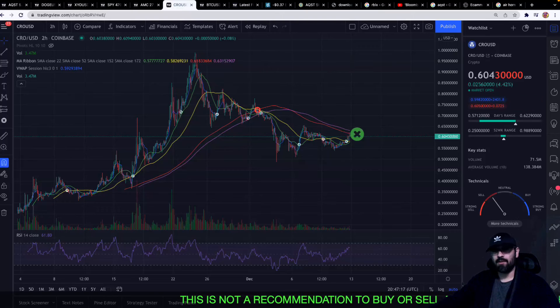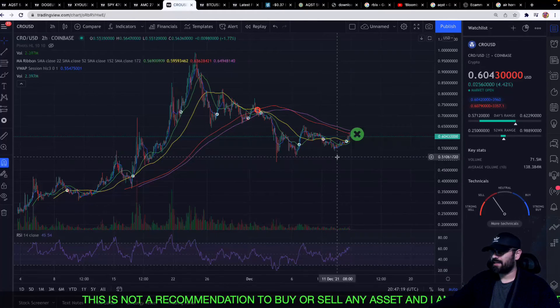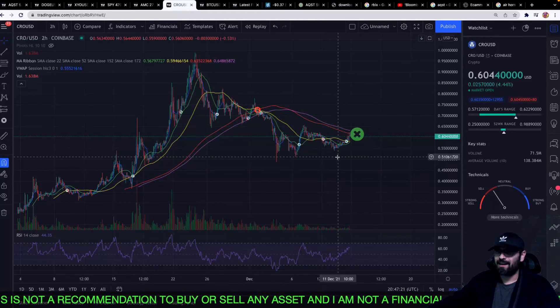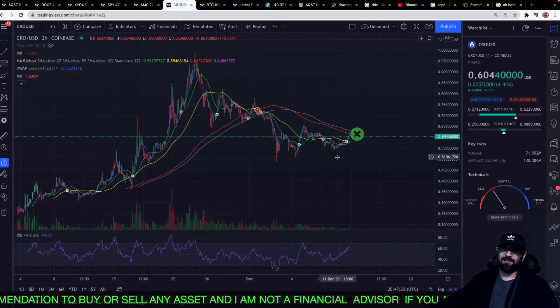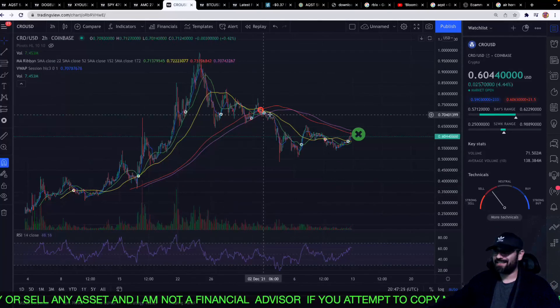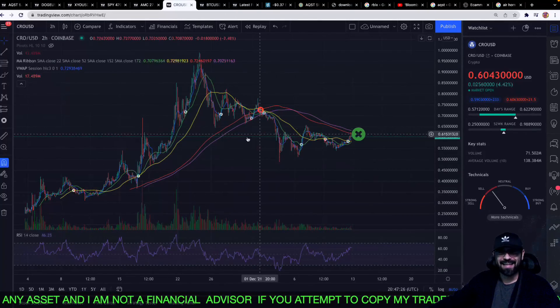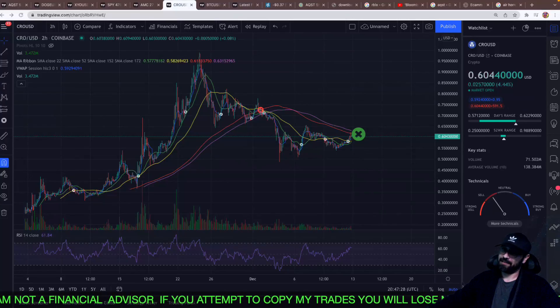Comment down below and let me know what you think. Let me know what you're doing with crypto.com, let me know where you think it's going to go — because hell, I don't know what I'm talking about, this is all just a guess. I'm out.